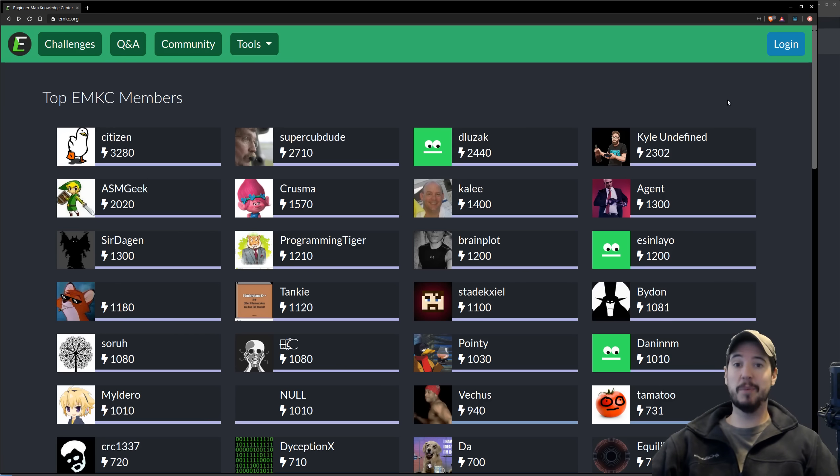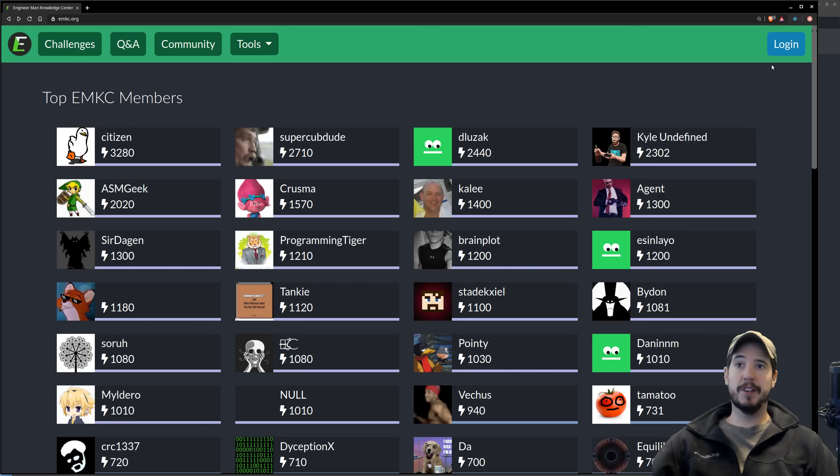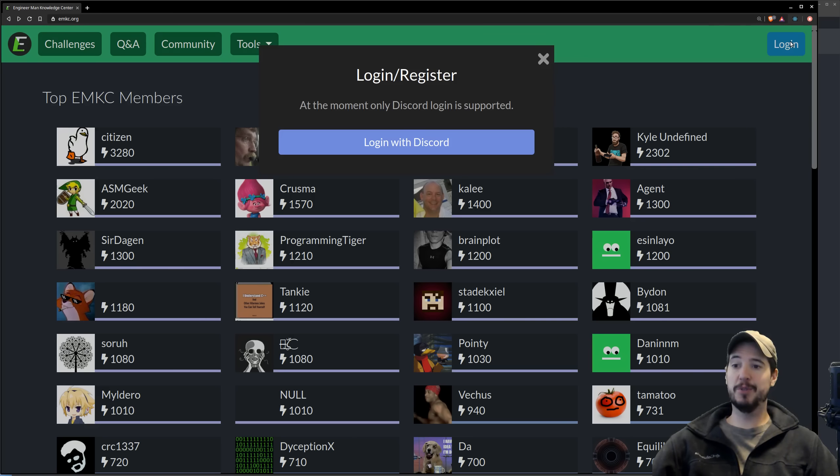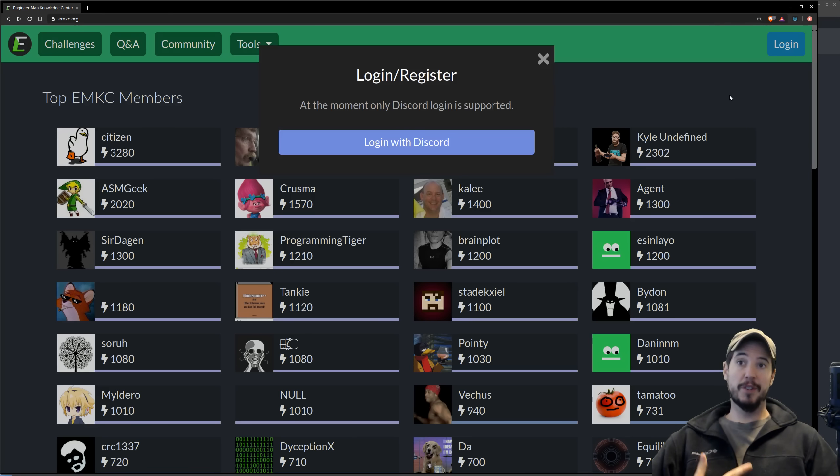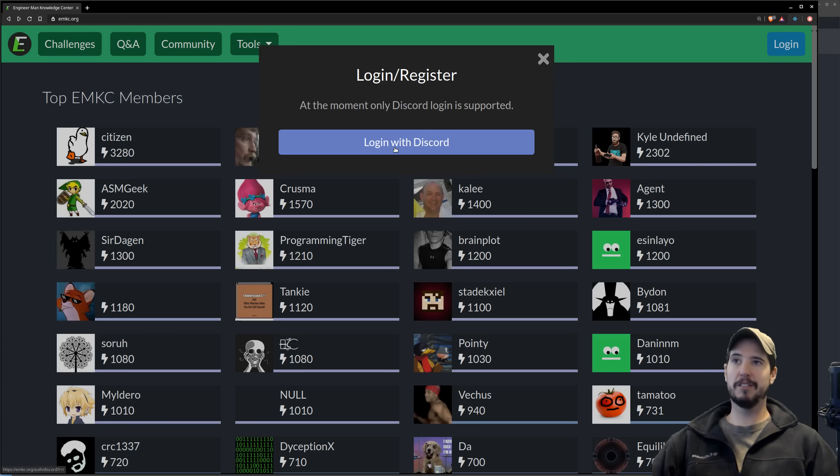From a user standpoint, implementation of OAuth 2 can be seen on the engineer man knowledge center for instance. In this case, as the operator of EMKC, I'm offering the ability for users to log in via Discord. So me as a user, I'm saying I would like to log in to EMKC via Discord and I do so by clicking login with Discord.